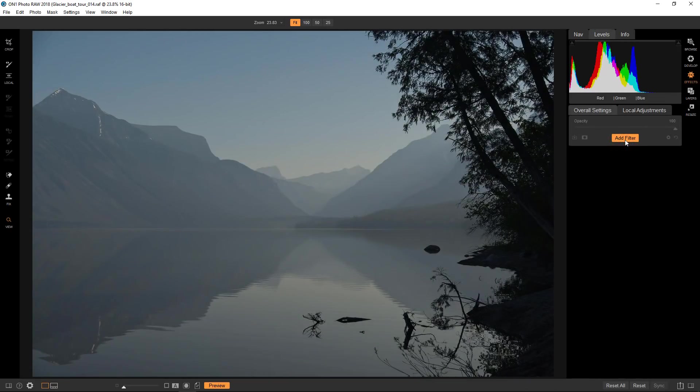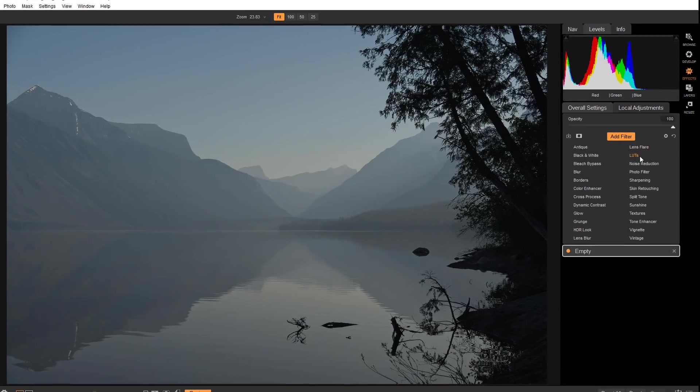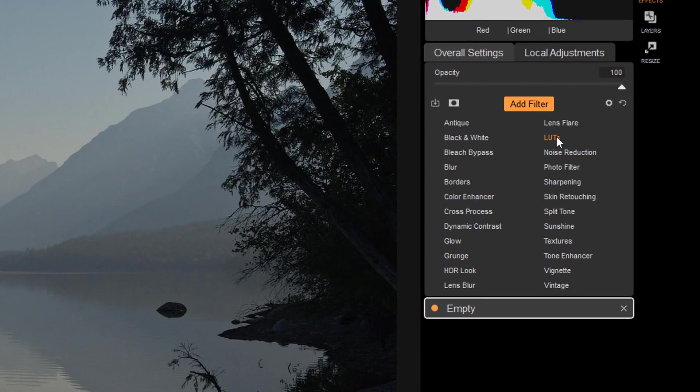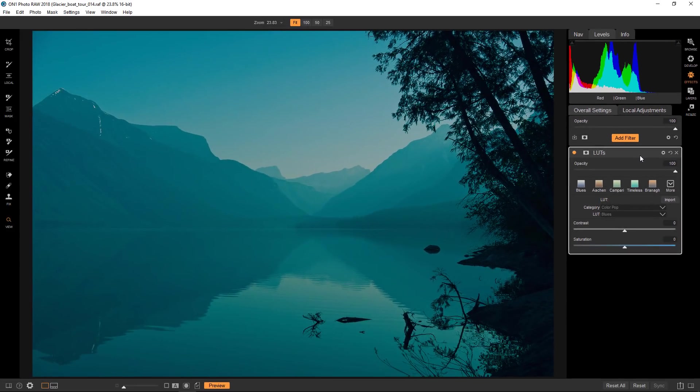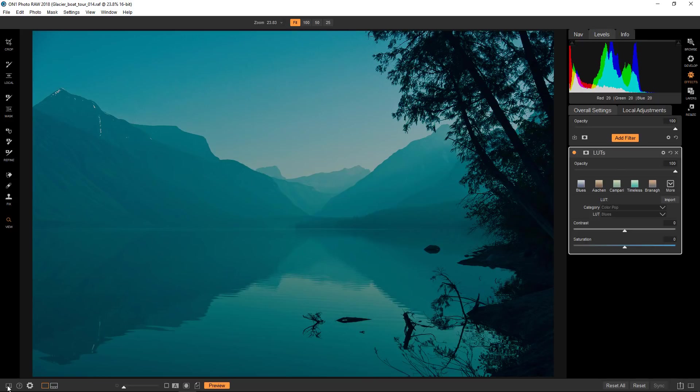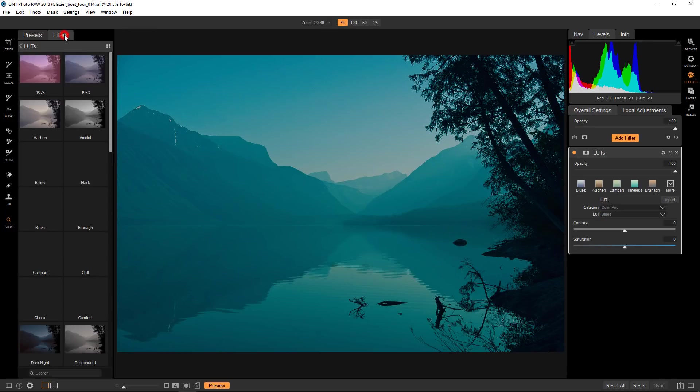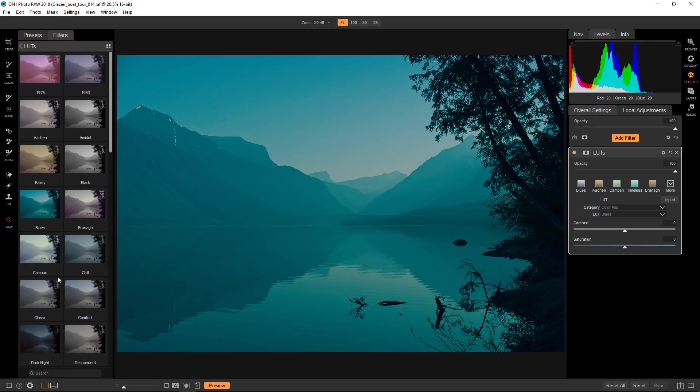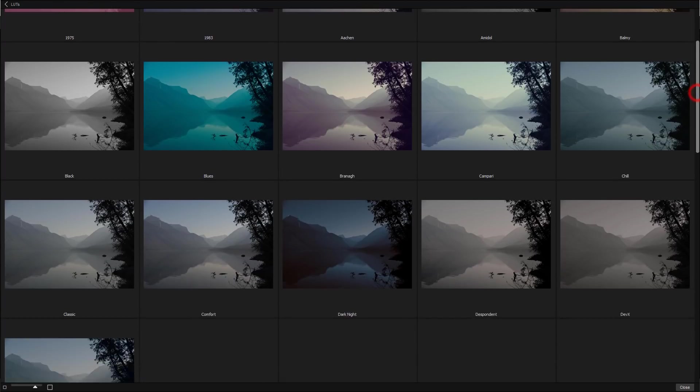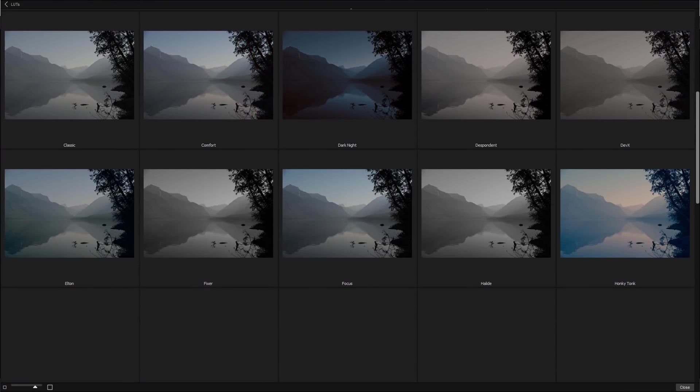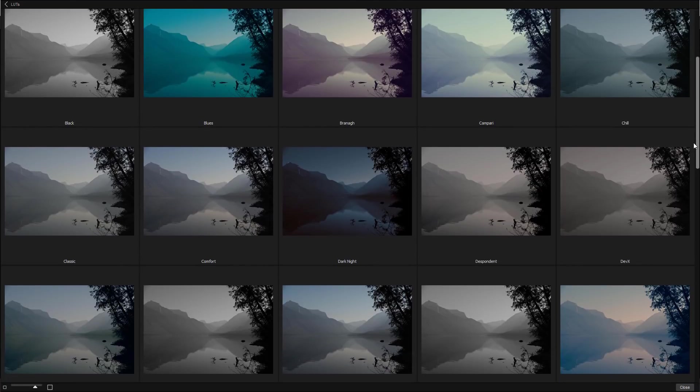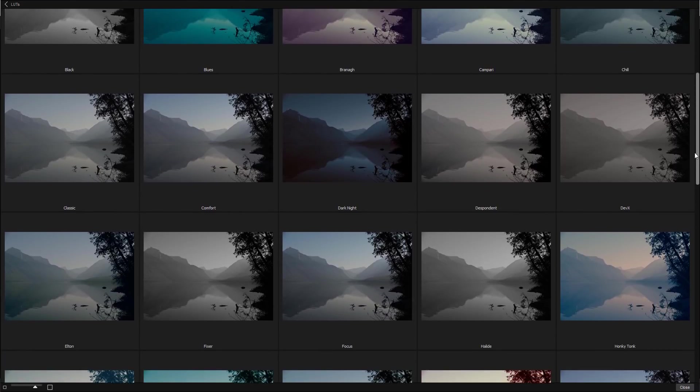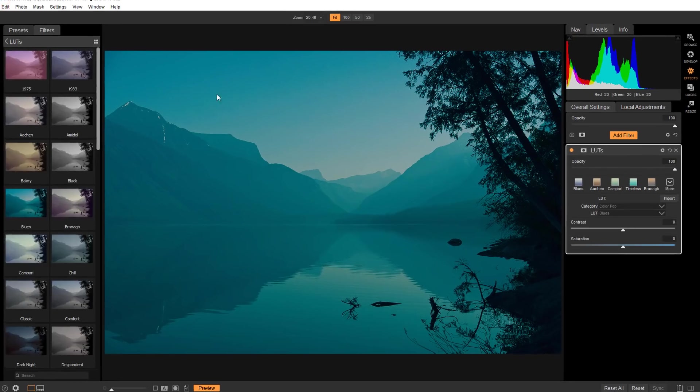So I'm going to take this into Effects and add a LUT. If we hit Add Filter you can now see that LUTs is one of the actual options. I'm going to click on that and immediately it gives me the first look in the stack. There's a couple of ways of going through the available looks. I'll open up the panel here on the left and if you go into Filters you can see all of those LUTs right there. You can see a larger view by clicking there.